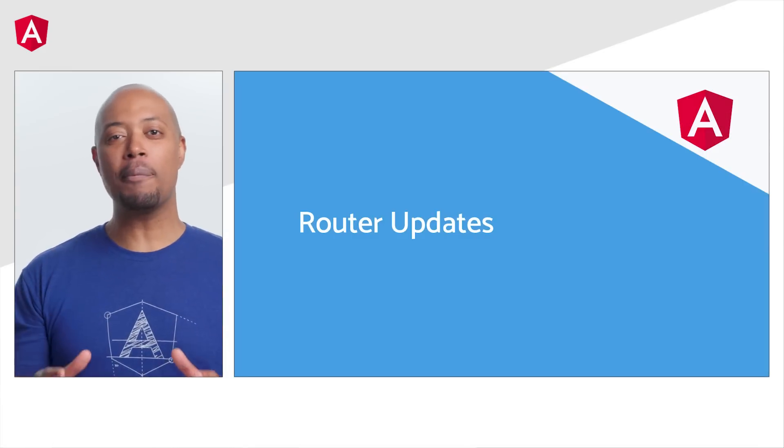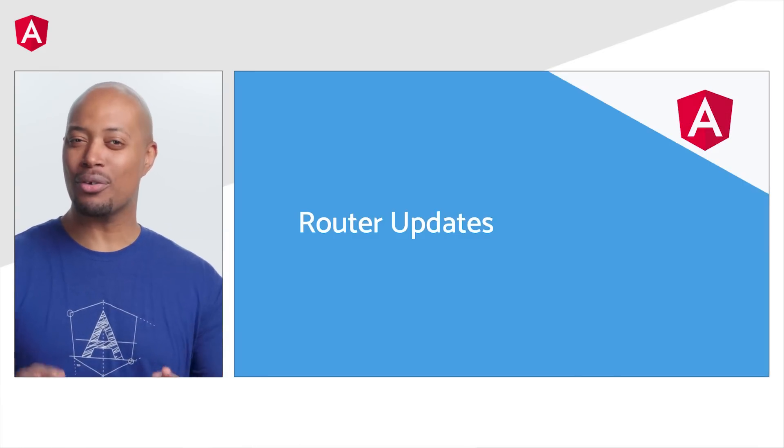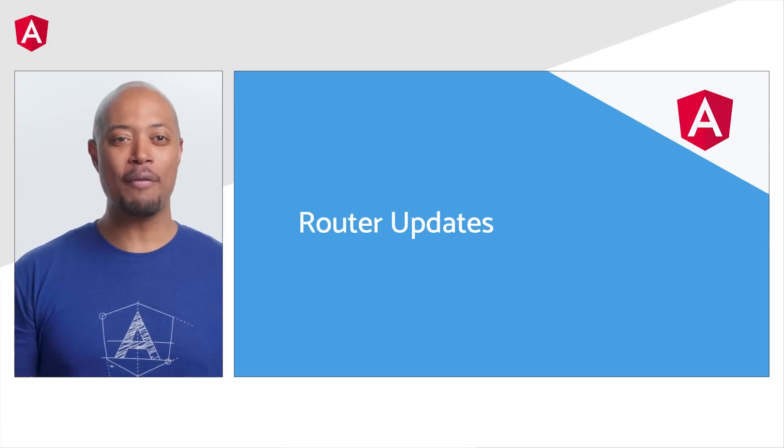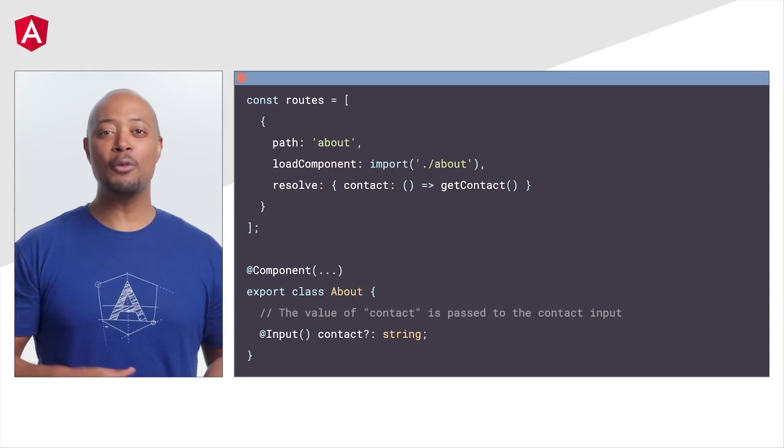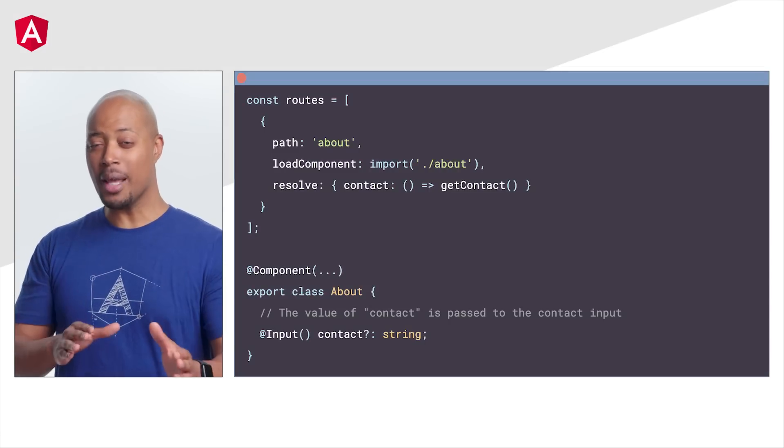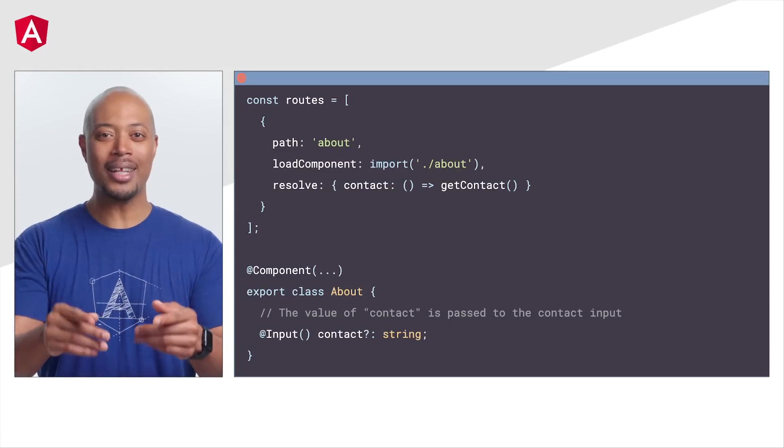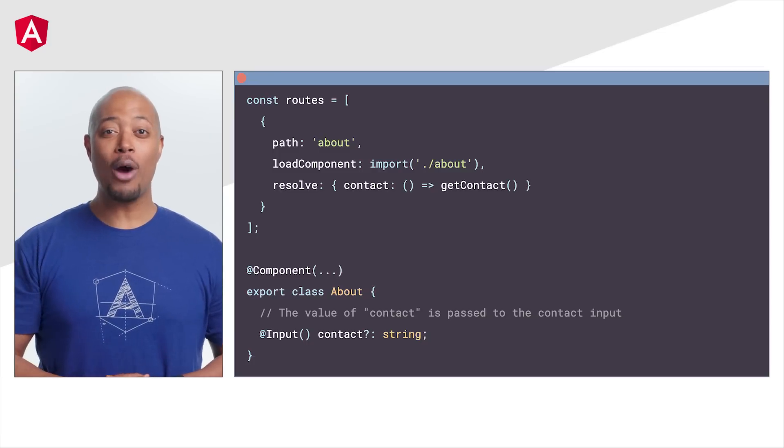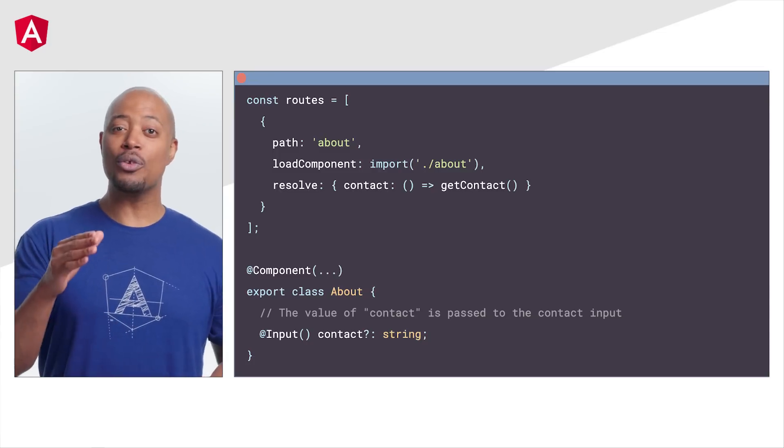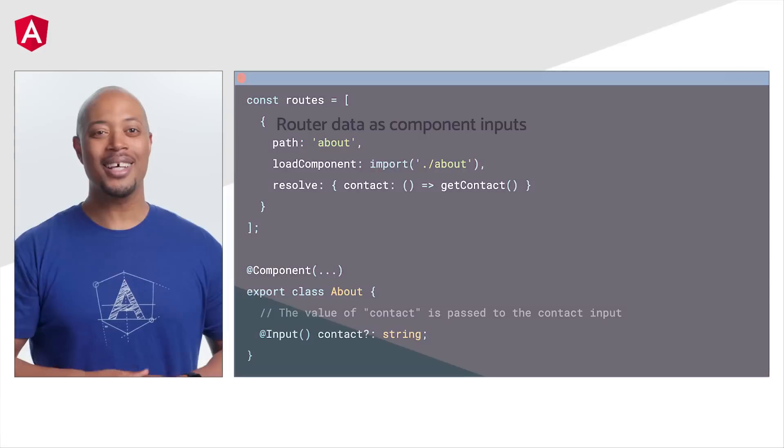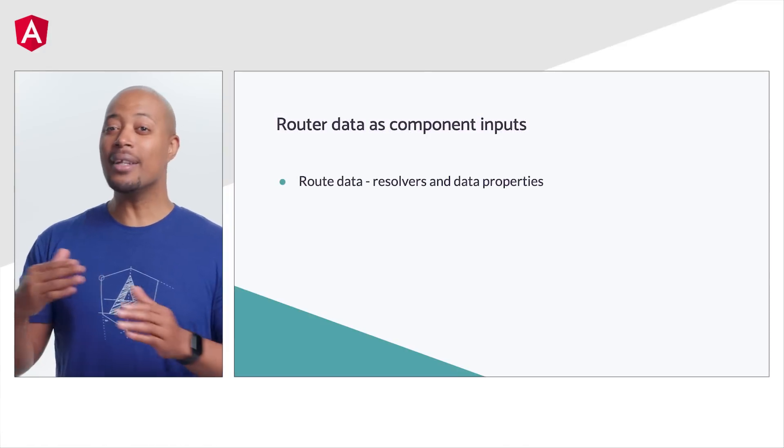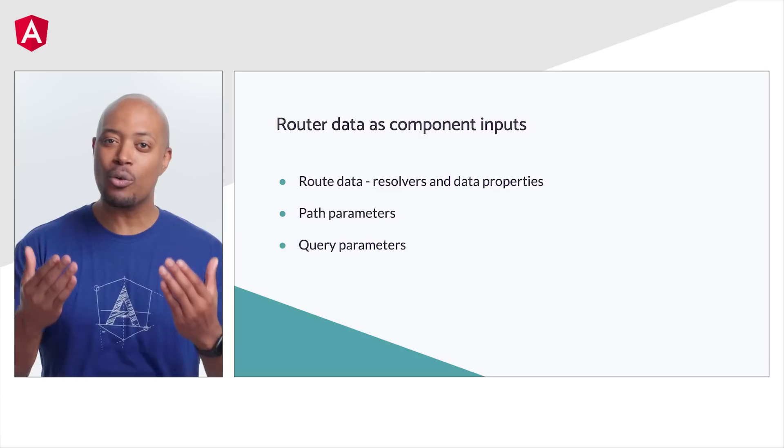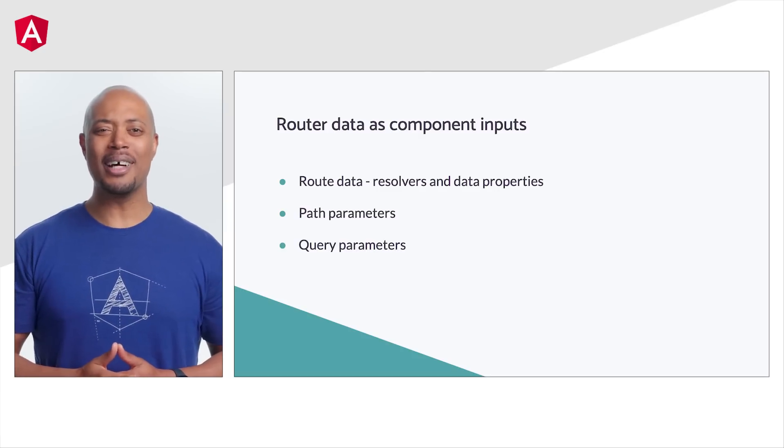Routing is a vital part of nearly every app out there, so we've decided to make it a bit better for everyone. You've asked to be able to bind parameters to a component's inputs. All right. You got it. In v16, you can now define properties to map to inputs in the resolve configuration for your routes. You can pass resolver and data properties, path parameters, and even query parameters. Very cool stuff.